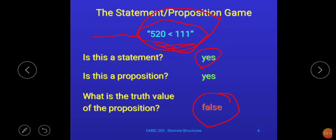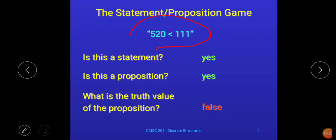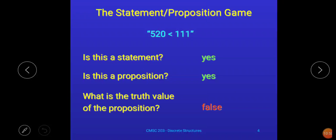Propositions are declarative statements whose value can be either true or false, but not both at the same time. We discussed two examples: 'Elephants are bigger than mice' — a proposition with truth value true; and '520 less than 111' — a proposition with truth value false. That is all for this session. If you find any difficulty understanding any point, you can ask questions on our Google Classroom. We will stop here and discuss the remaining part in our next session. Thank you.